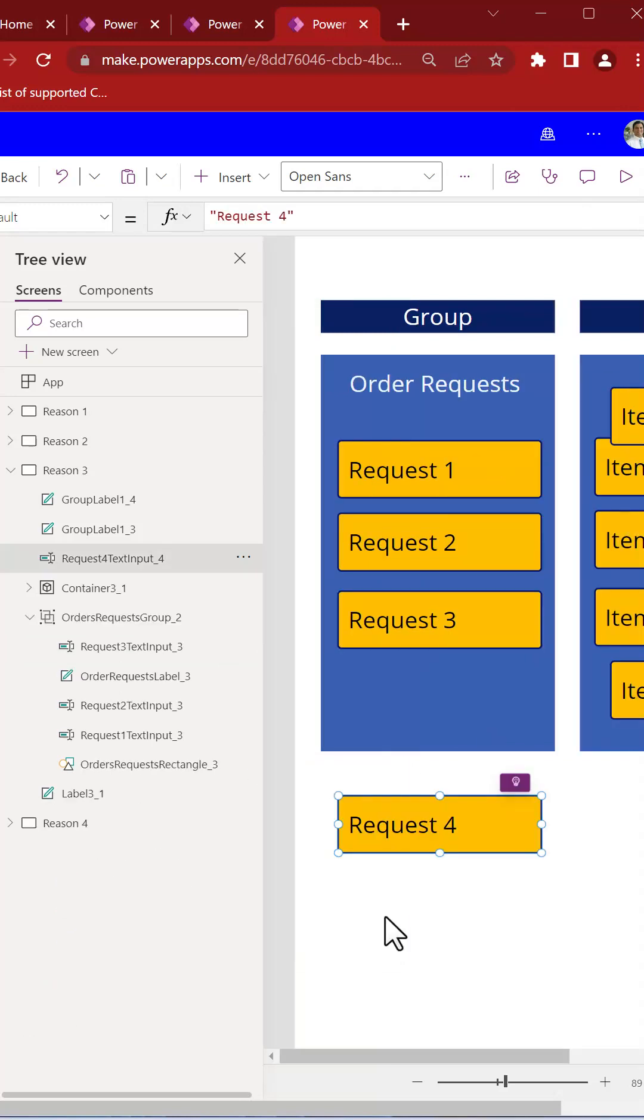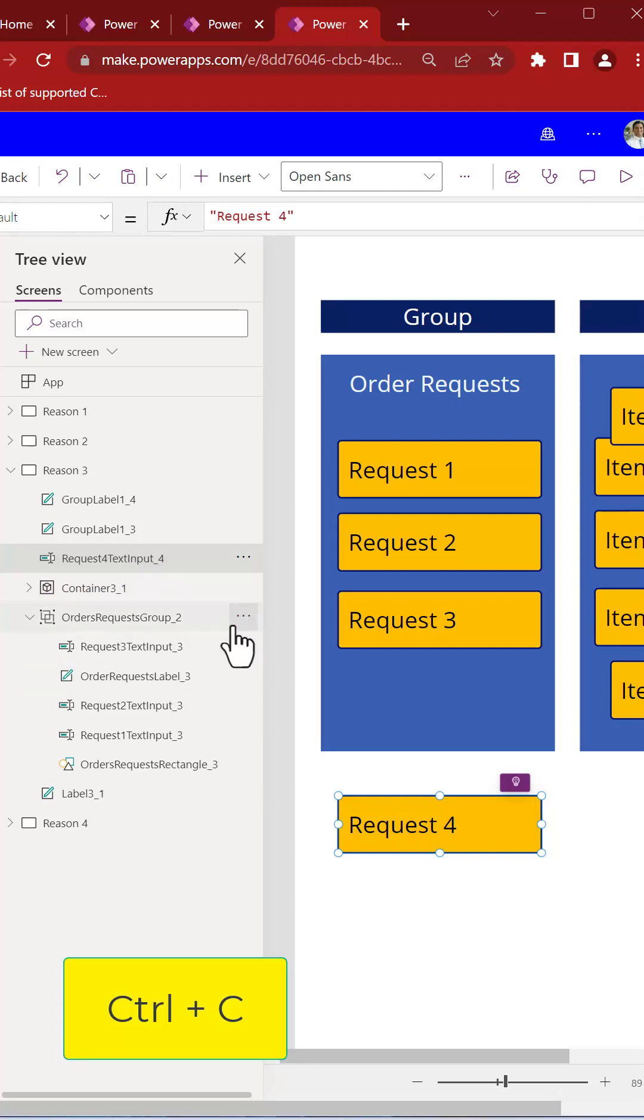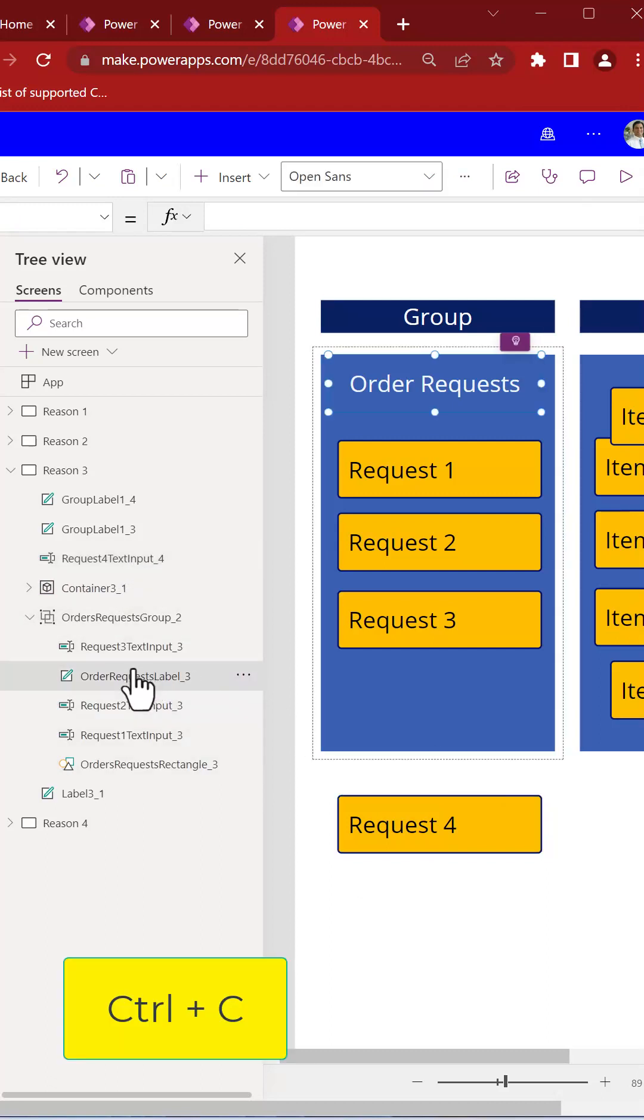When it comes to groups, you do not have the option to select an external control, do a Ctrl-C, select a control inside the group and do a Ctrl-V. It always pastes outside the group.